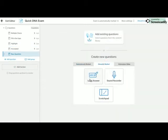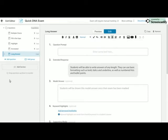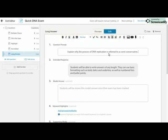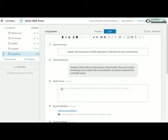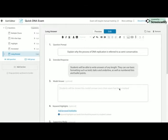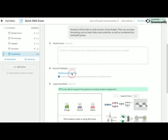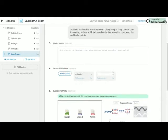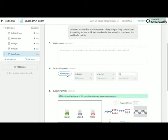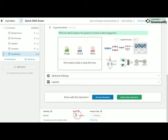Next, we're going to add a manually marked question. So a long response question. So my long response question is going to be simply explain why the process of DNA replication is referred to as semi-conservative. You can give the students a model answer here or this can be where you put your marking criteria. So when you are marking the assessment, that will appear next to the student's response. And then you are able to give the students a mark. You can add keywords. So obviously, we want to know about replication, we want to know about enzymes, we want to know about base pairing.